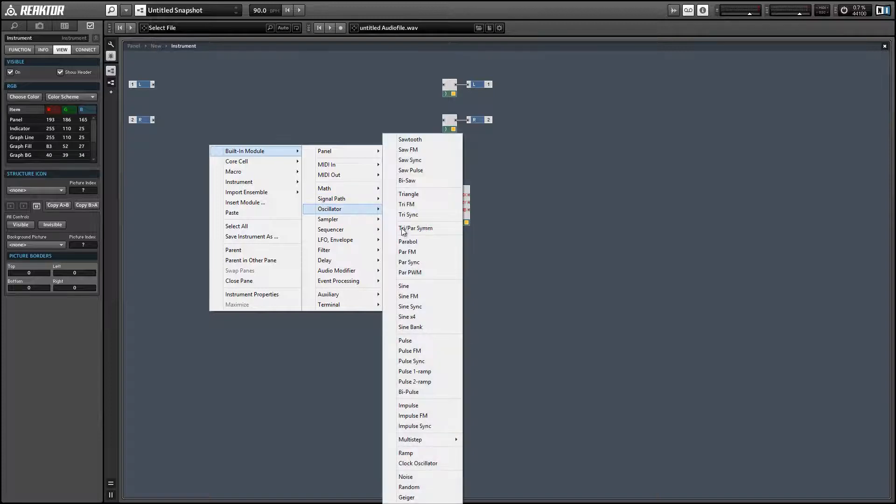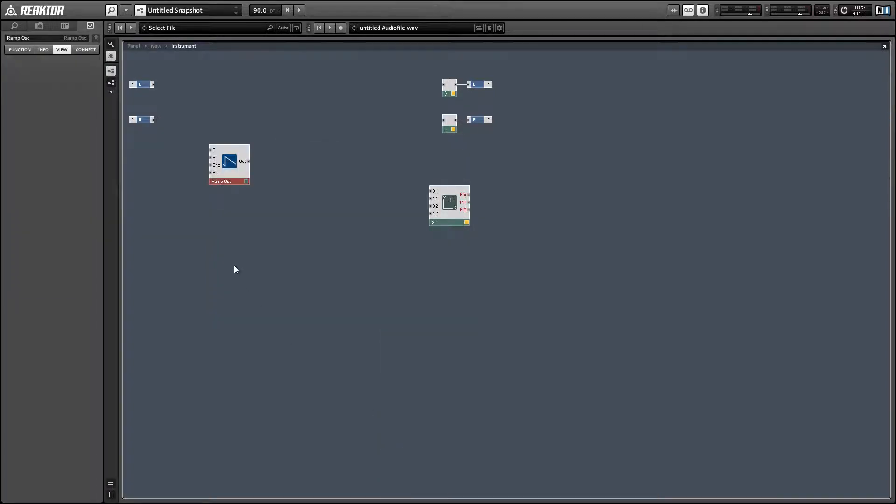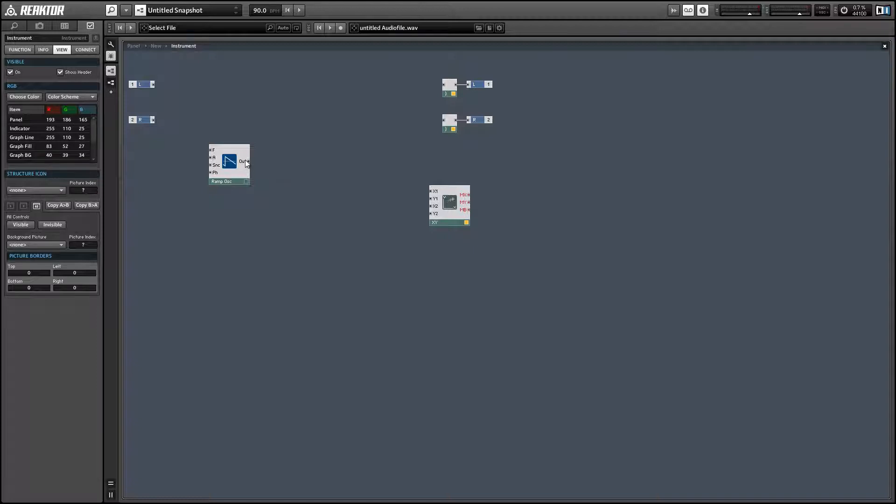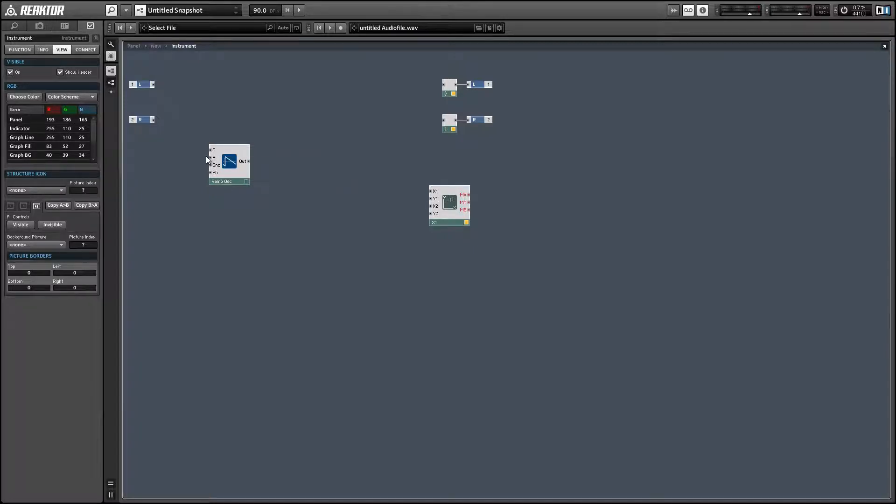We're going to run the X input of the scope with a ramp oscillator, which is a strange one as you can see if you hover over the output. The range goes from 0 to the maximum value which is supplied by the amplitude input.